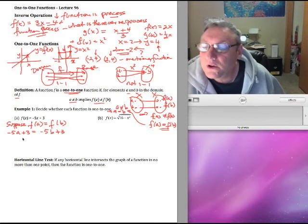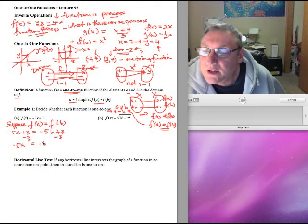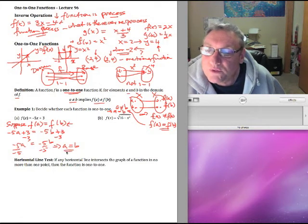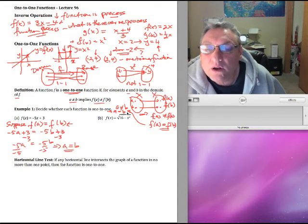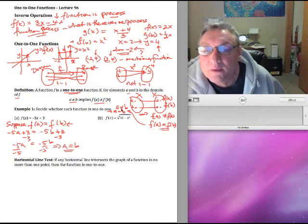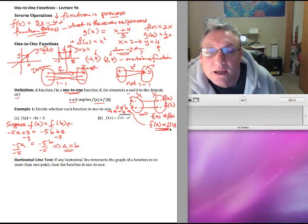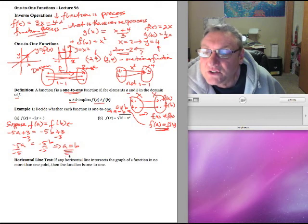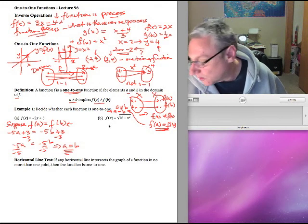Let's suppose f(a) is equal to f(b). Then we have negative 5a plus 3 equals negative 5b plus 3. Subtracting 3 from both sides gives negative 5a equals negative 5b, and dividing by negative 5 implies a equals b. So when f(a) equals f(b) we've shown that a equals b as well — this is the converse argument that is easier to apply.